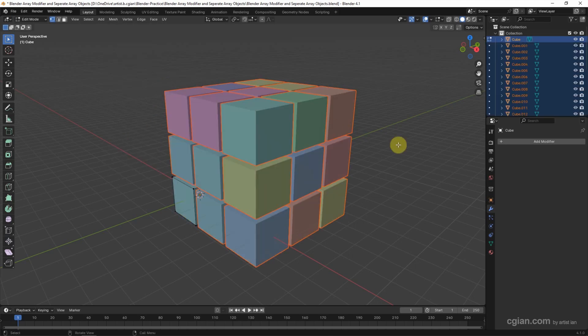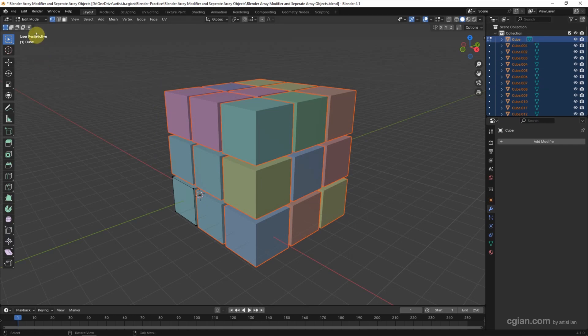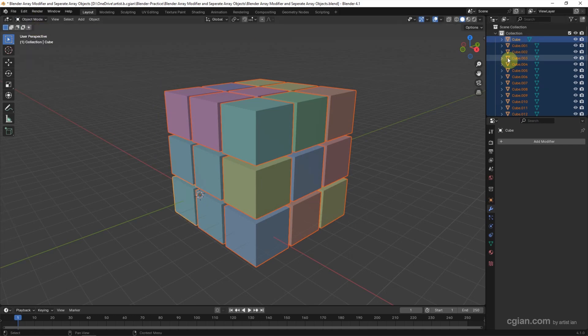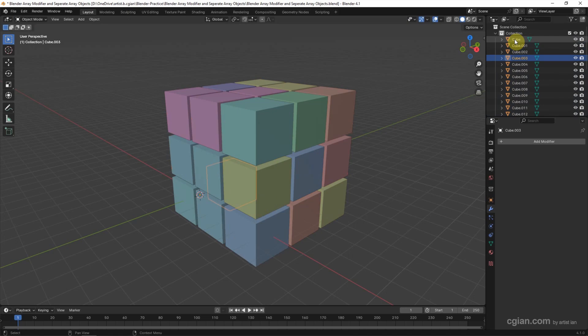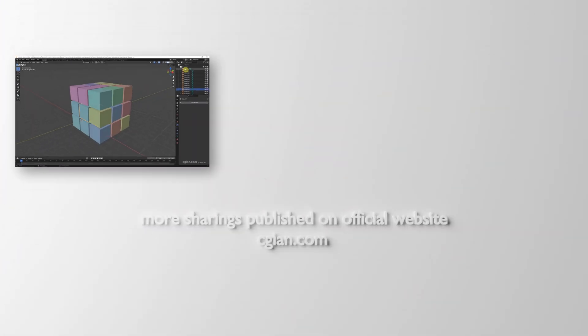Okay, so we can see the individual objects in the outliner. We can go back to Object Mode and select the individual objects.